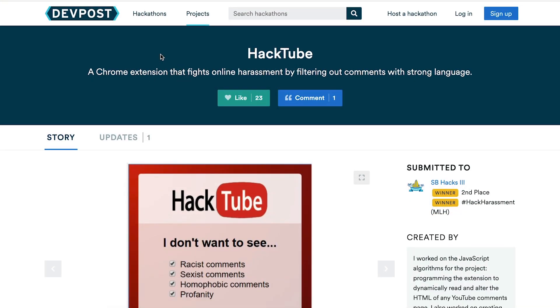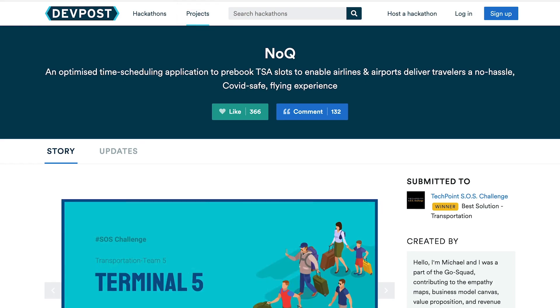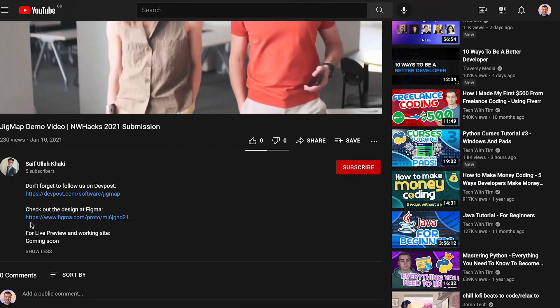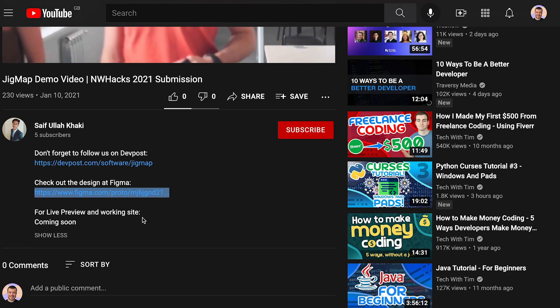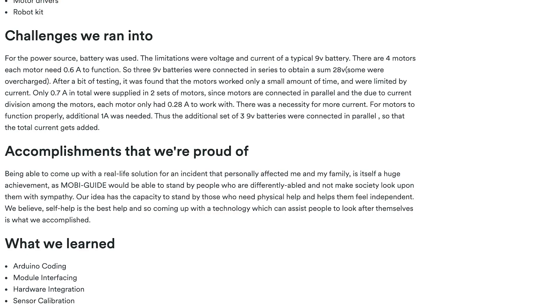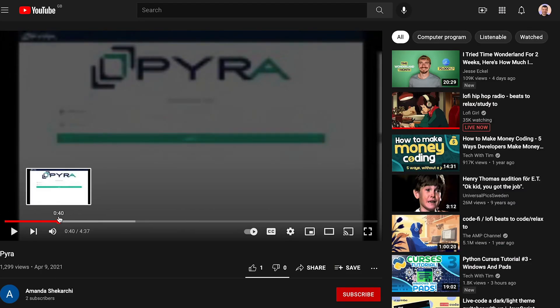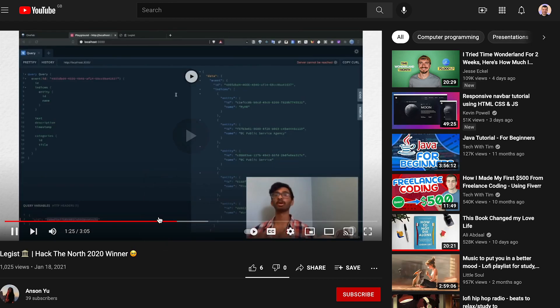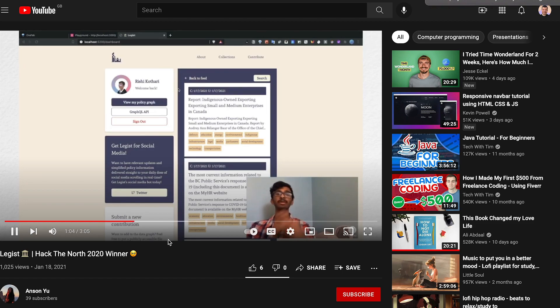I came across so many projects so quickly on this website. For example: HackTube, a Chrome extension to filter heinous comments with a profanity API; NoQueue, a website to pre-book TSA security slots; JigMap, a website to create and share roadmaps — maybe even a roadmap to becoming a front-end developer. That one had a Figma file in the description, so you could also use DevPost as a source of design inspiration. Every post also has template-style questions that make them feel like case studies. Other ideas I found: Pyra, a team collaboration app; Legist, which condenses U.S. policies from thousands of words to a few hundred characters; a dashboard to track hospital workers' health; and Jarvis, a productivity app. That's just the tip of the iceberg.